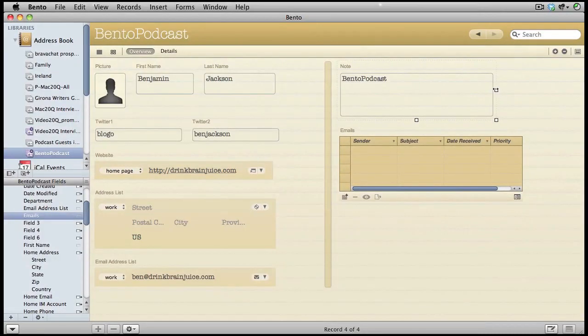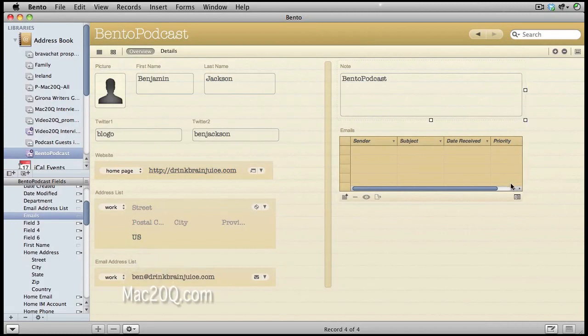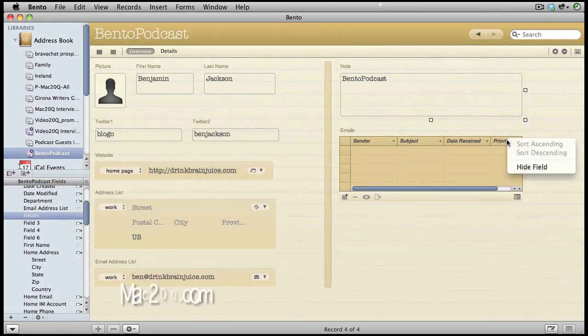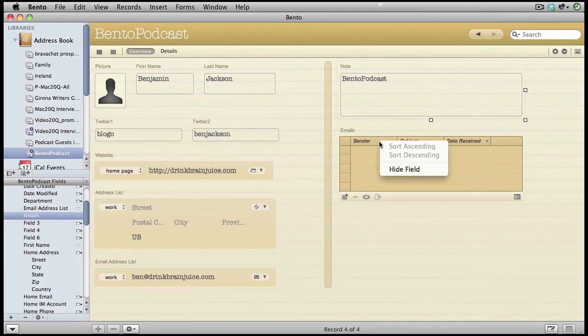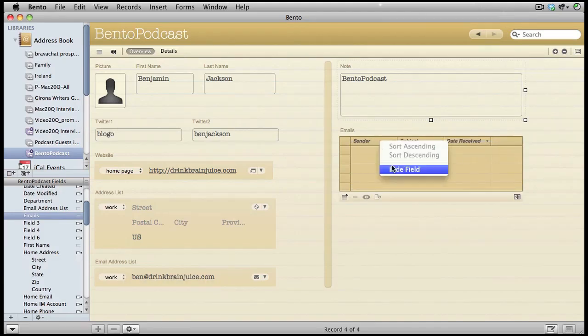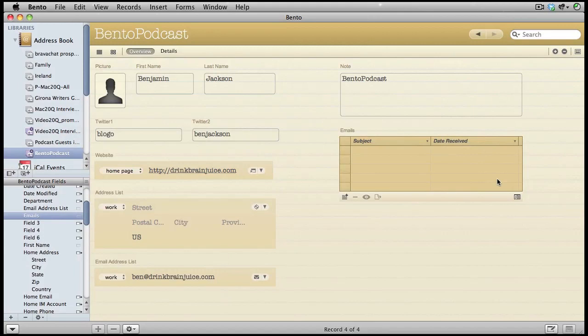We're not going to need the priority field in there, so let's hide that one. I don't think in this case we're going to need the sender in there either, so let's hide that too. We'll change the size of the field for subject and just bring that out a little bit there. So there's emails in our form.